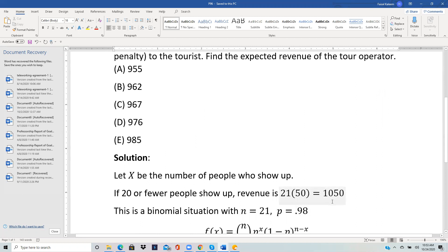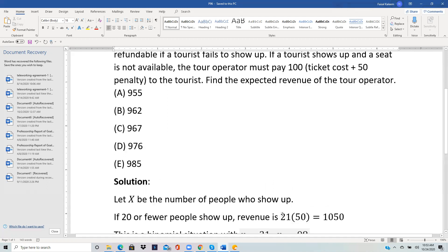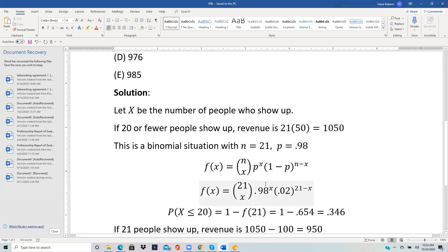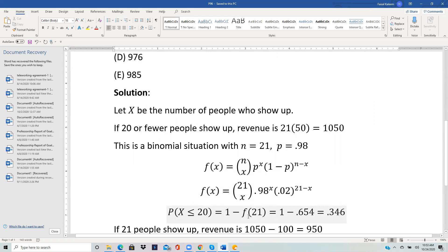We want to know the probability that 20 or fewer people show up. It's a binomial situation with n = 21. P is the probability of showing up, which is 0.98, because the no-show probability is 0.02. P(X ≤ 20) is best done through the complement: that's 1 minus P(X = 21). Substituting the values gives P(X = 21) ≈ 0.654, so P(X ≤ 20) = 0.346. So if 20 or fewer people show up, revenue is 1050 with probability 0.346.